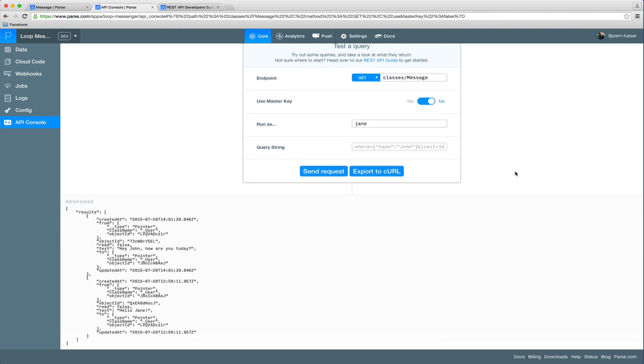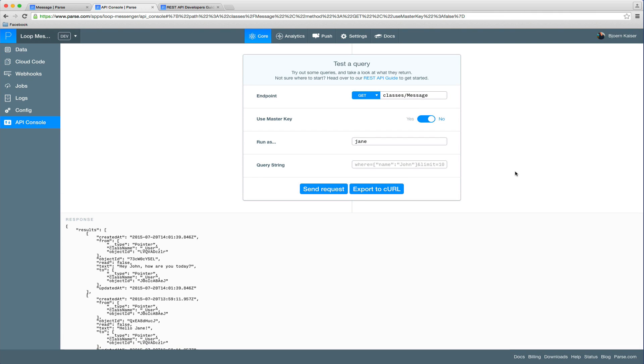This is only a small piece of what you can actually do with the API console. You can fetch objects, you can create objects, you can modify objects, and you can delete objects.